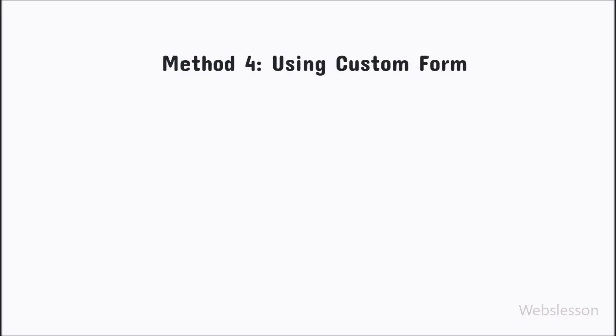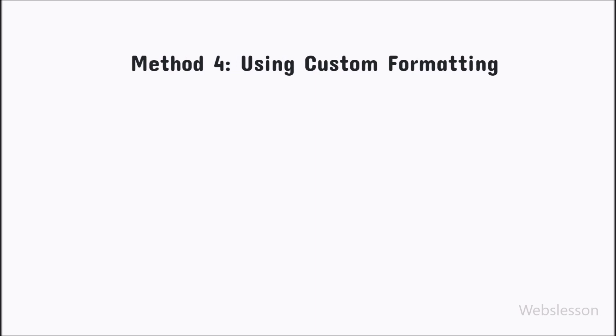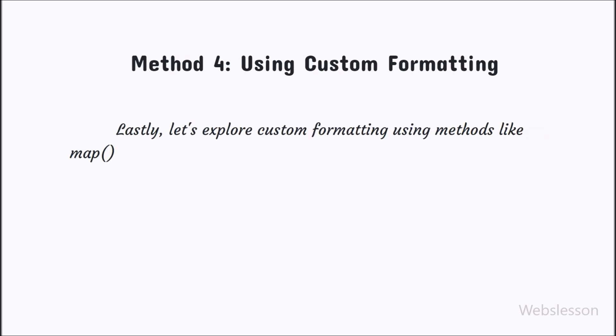Lastly, let's explore custom formatting using methods like map and join. This approach allows us to customize the format of the array elements.